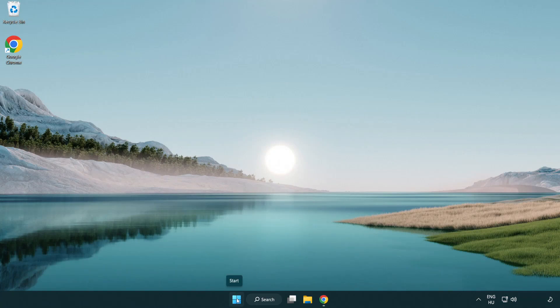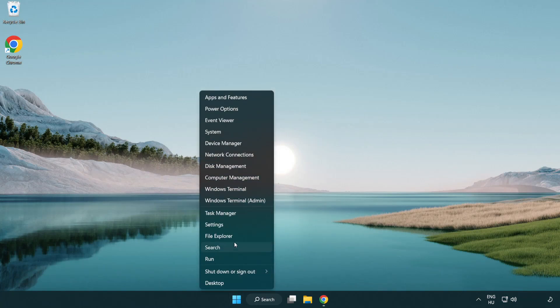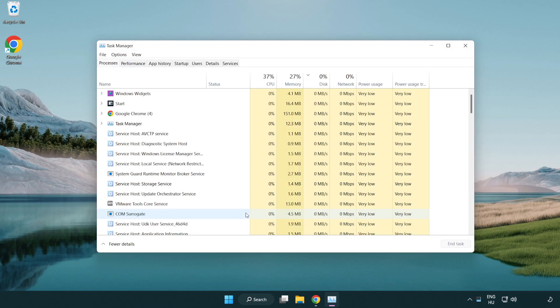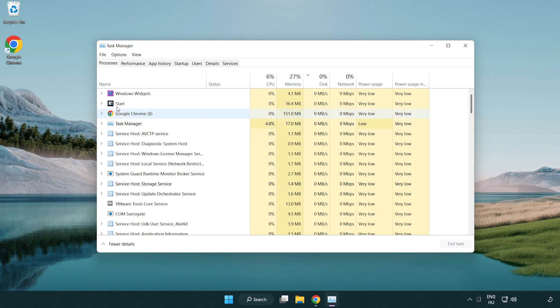Right click start menu. Open task manager. Close not use applications.